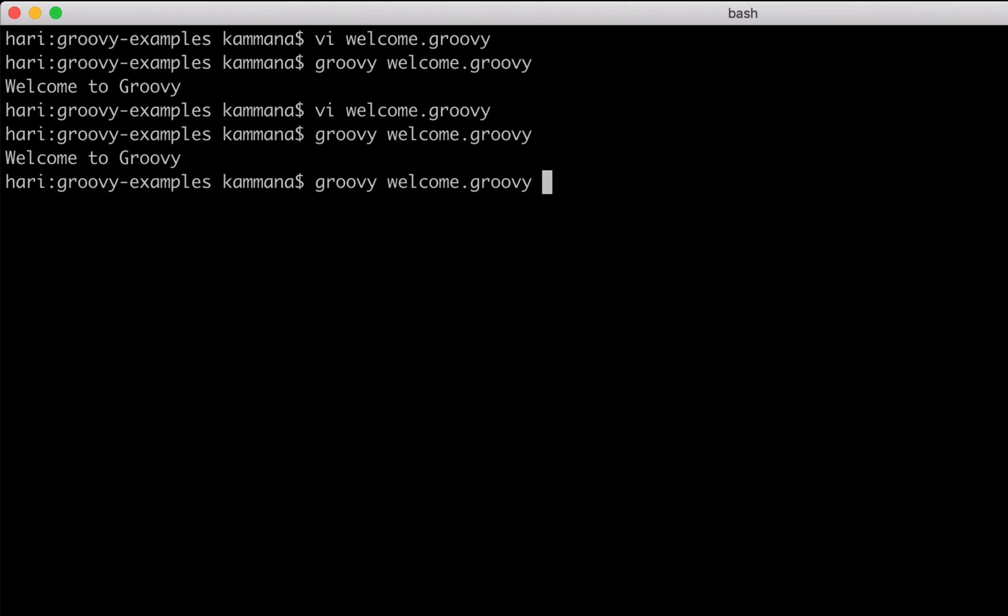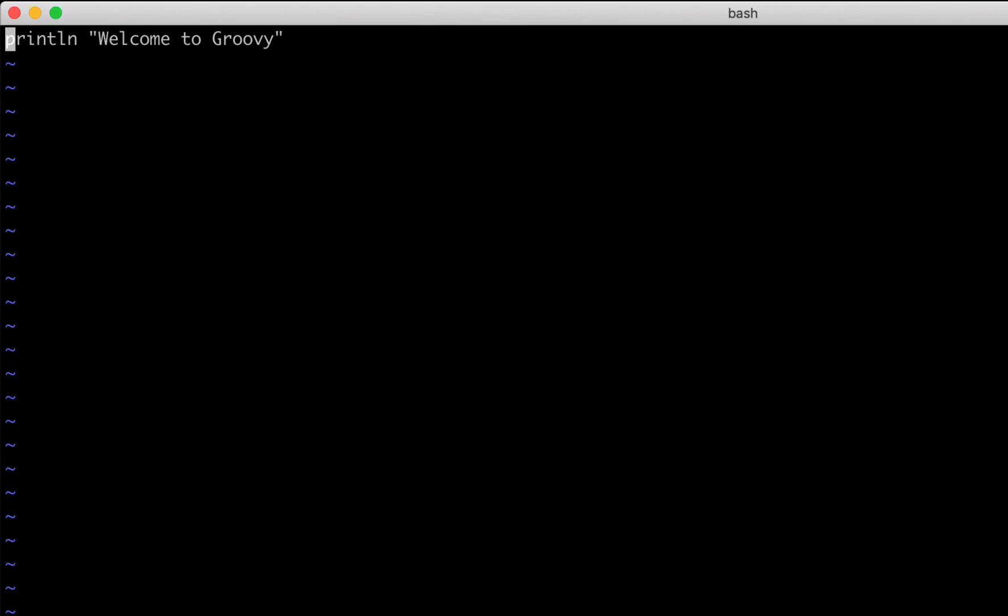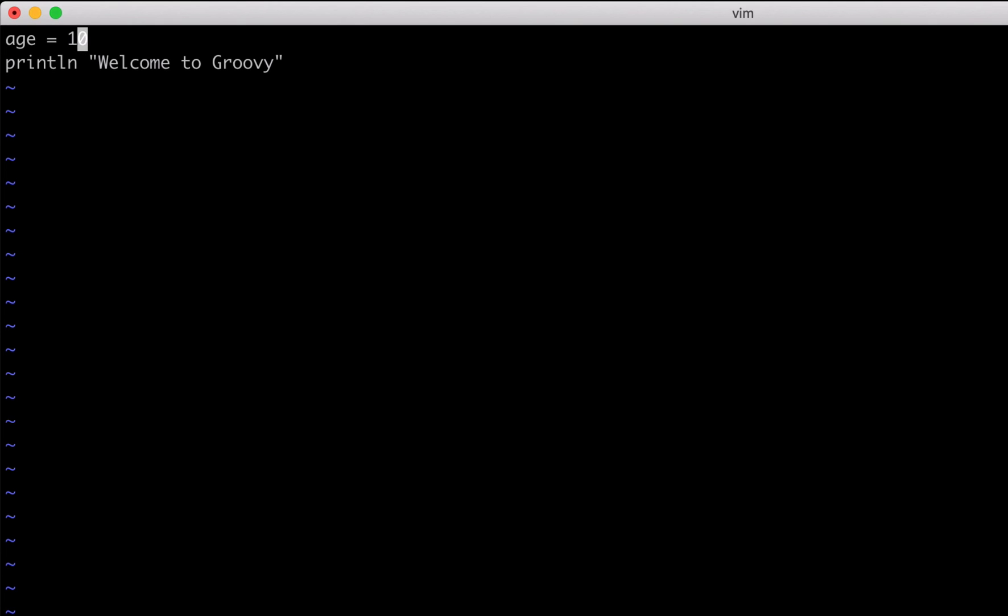One more thing I want to highlight - I said Groovy is optionally typed, which means when we declare a variable, declaring the type is optional. This is valid - I can explicitly define the type of my variable. This is also valid - I am not declaring the type. Both syntaxes are valid, that's why we call it optionally typed.